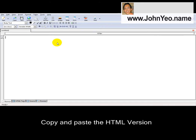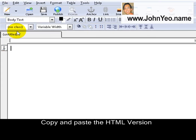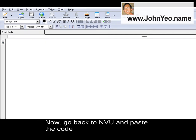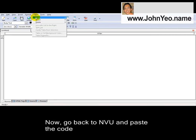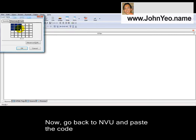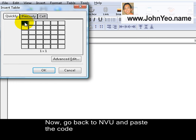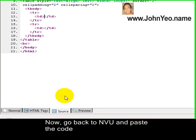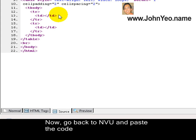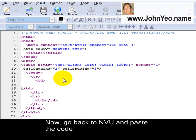This is my NVU. I will go to Source. Before that I will create a table — two rows by one column. And paste the entire code in here.